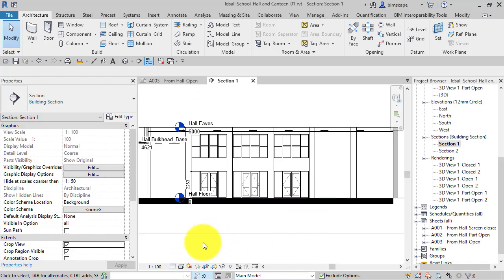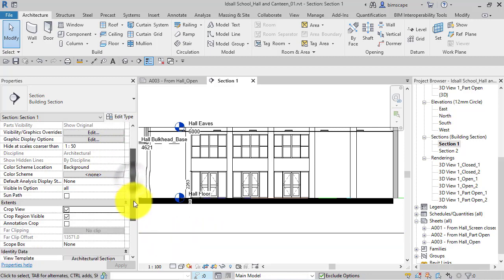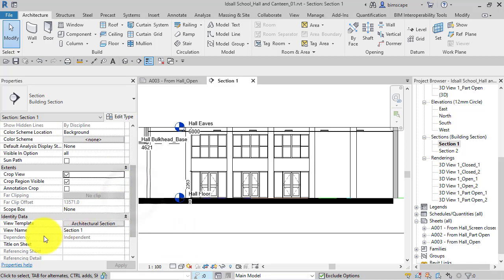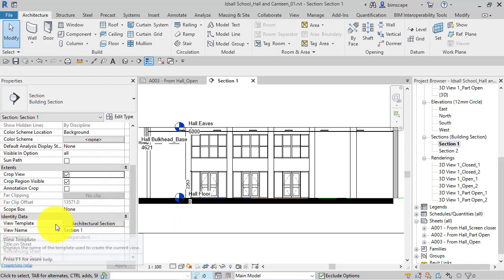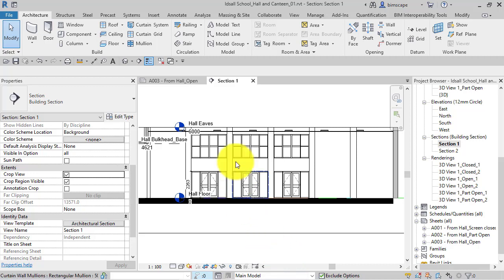There are several possible reasons for this. One of the most common is that a view template has been locked to this particular view. If we scroll down the properties of the view itself, we can see view template, and indeed there is a view template applied. I have got separate videos on exactly what view templates are and how to create them.